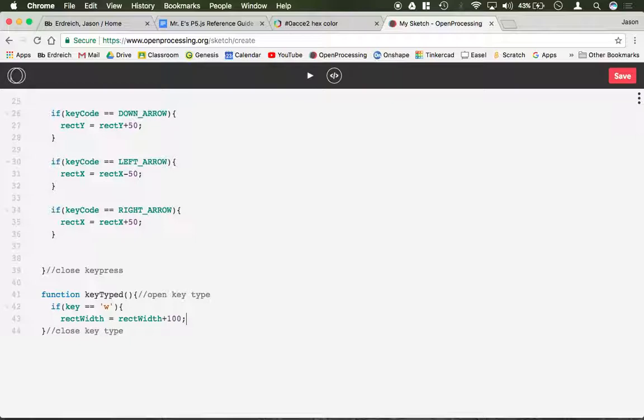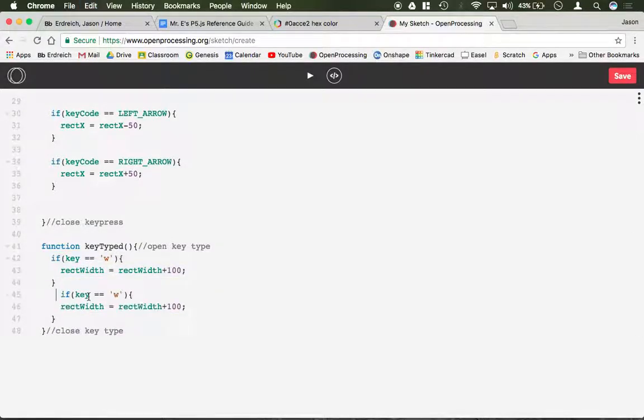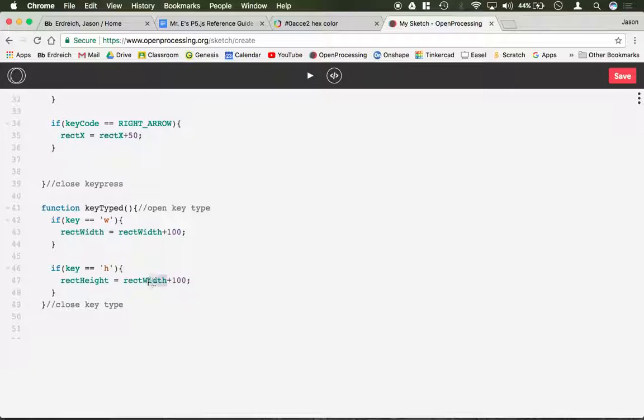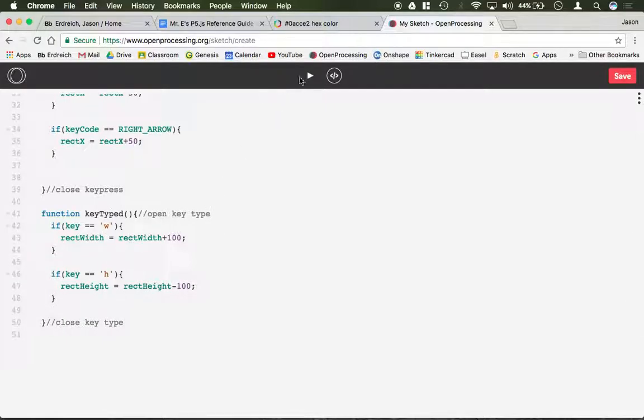And similarly, we can make rect h, change rect height. And this time let's make rect height equal minus 100. So every time you press h, the height gets smaller. Every time you press w, the width gets larger. So we still have our functioning up, down, left, right. But when I press w, it grows in width. And h, it changes its height, like so until, of course, it takes up the entire screen.